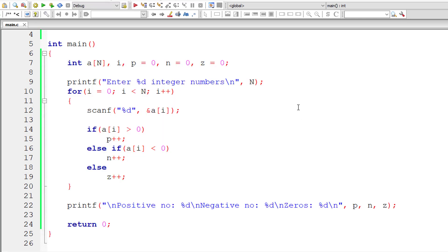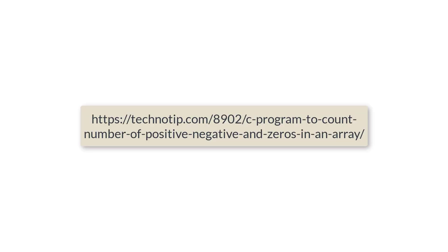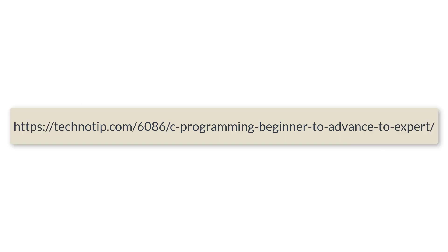This is how we count the number of positives, negatives and zeros in user entered array elements. And this is the optimum way of writing this code. Please visit the link present in the description section of this YouTube video for source code notes and discussion about this topic. Please stay subscribed to our YouTube channel and blog. Share this video with your friends on WhatsApp, Telegram, LinkedIn, Twitter, Facebook, etc. And please do not forget to like this video on YouTube. Thank you.